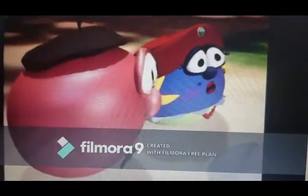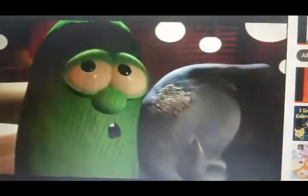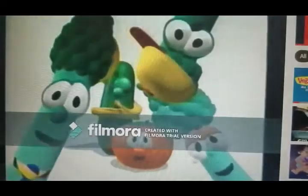Cauliflower, sweet and sour, half an hour, VeggieTales.